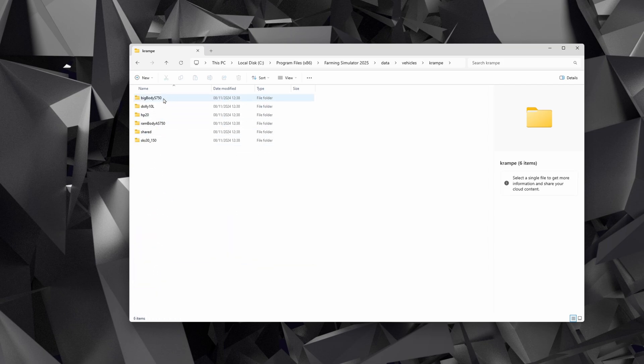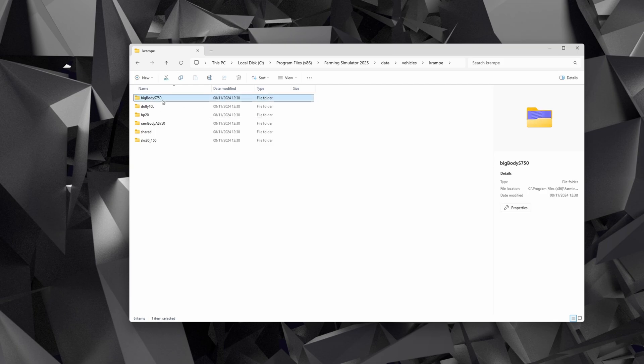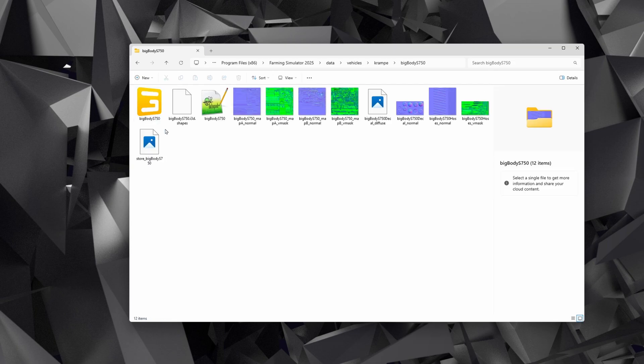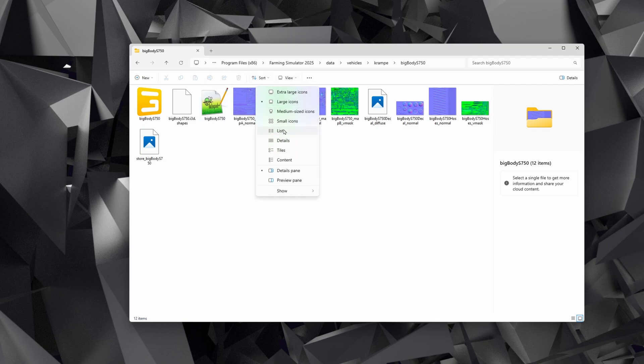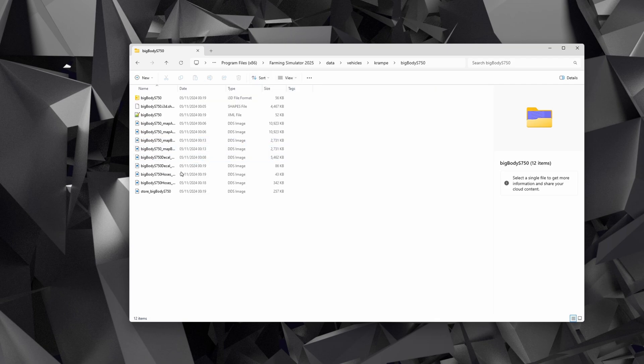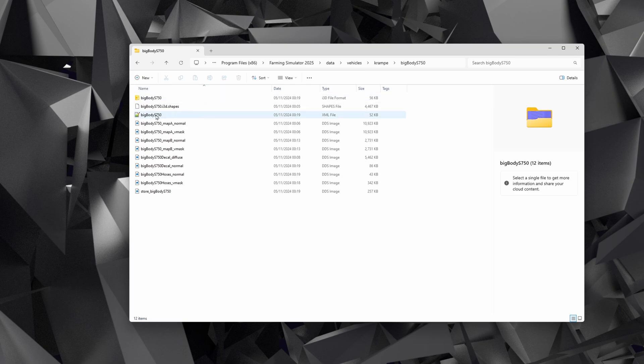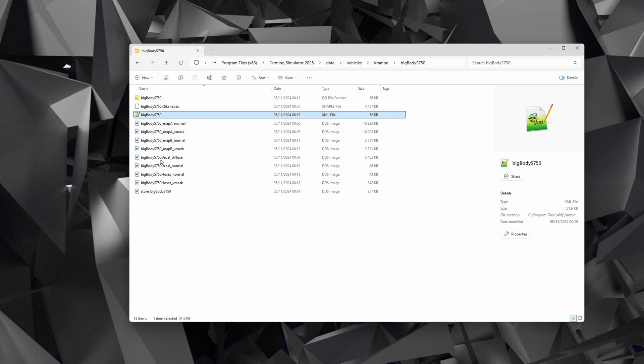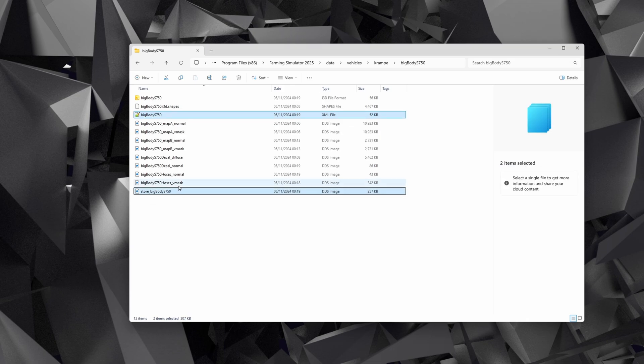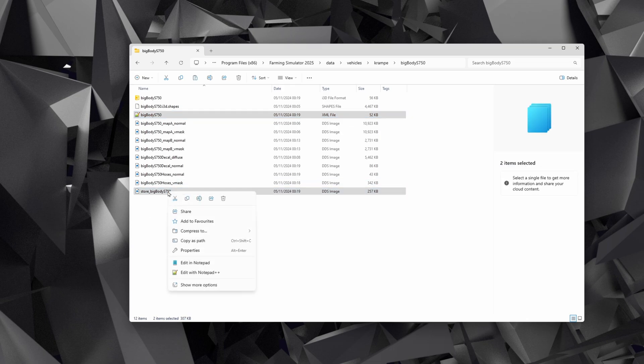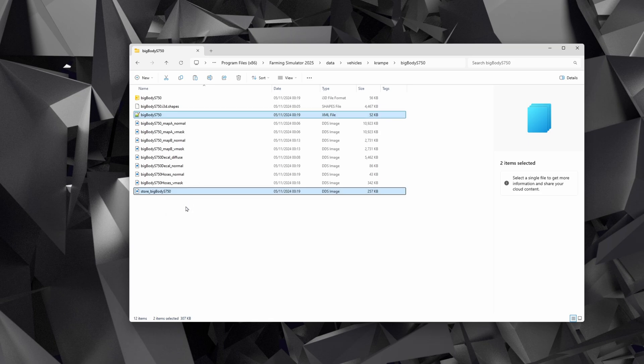So we will go for the Big Body 750. The two files that you want to get—I'm going to change the view to the details view because I find that easier to look at—you're going to want to grab this file, the XML file, and you're going to want to grab the store file. So select both of those and copy them, so press Ctrl+C or right-click and do Copy.